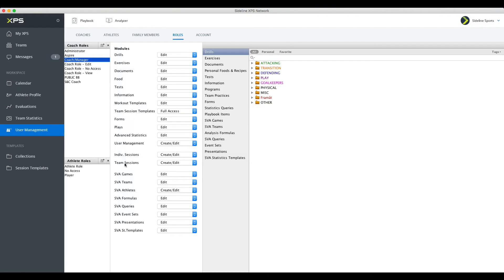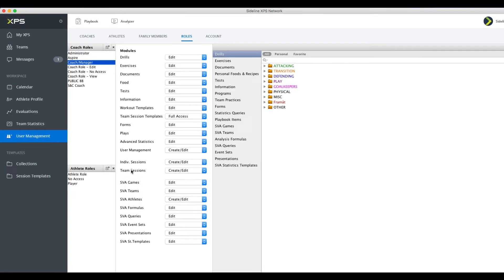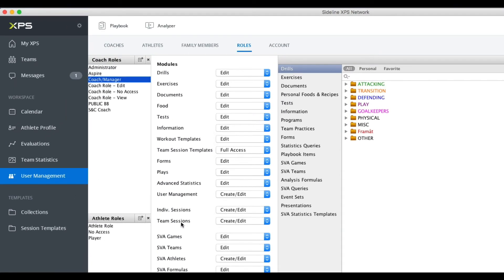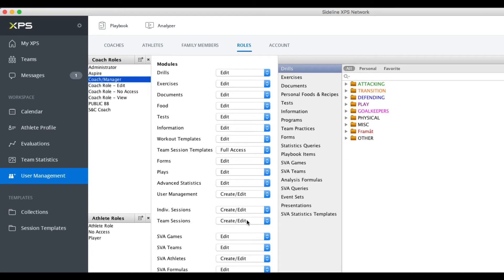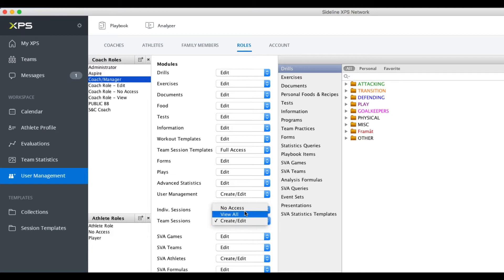As you all know, you can give roles with team session access which can be no access, view, or create/edit. This is what you can give to coaches overall.